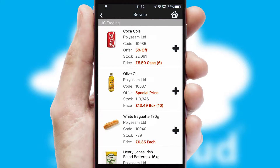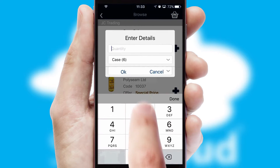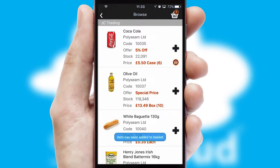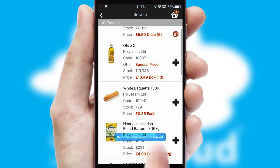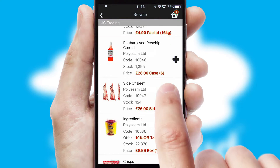Once you have found the required item, simply click, enter the required quantity, unit of measure and then confirm. A basket icon will appear beside the product to confirm it has been added to your order.